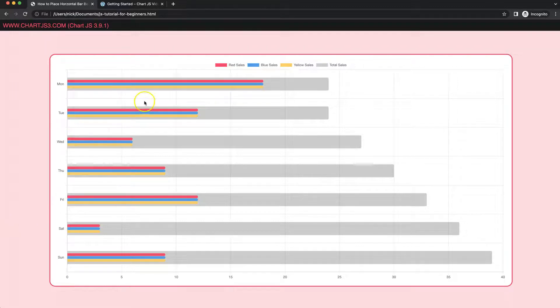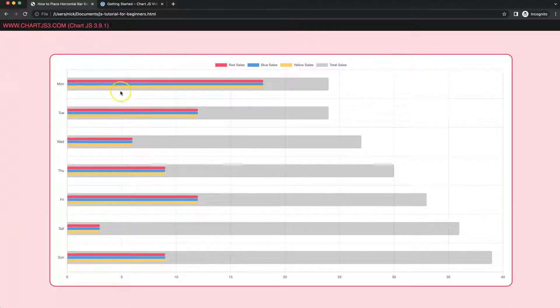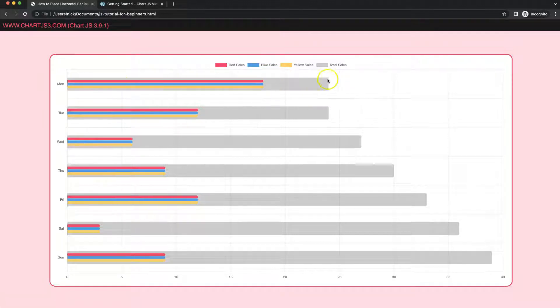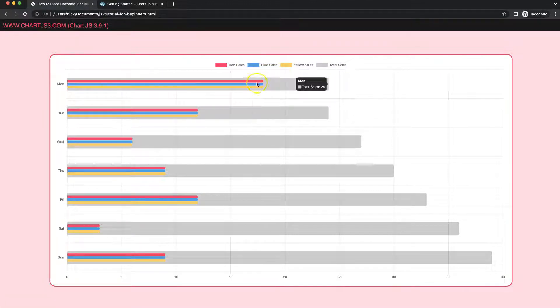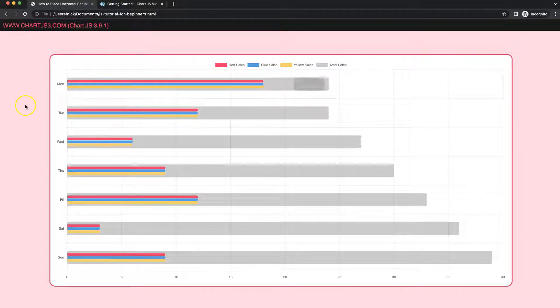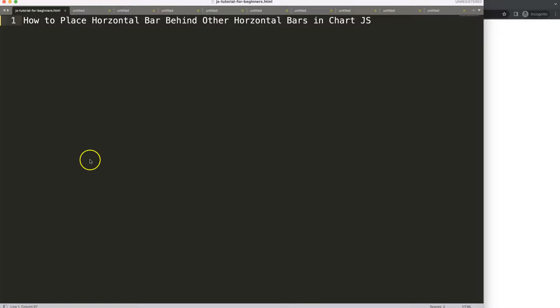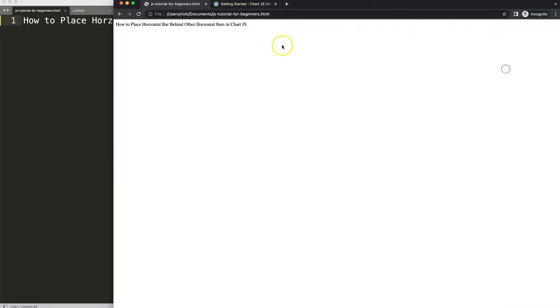In this video we're going to focus on how we can create a horizontal bar chart with multiple bars and then one overlapping bar on top or behind the others. Let's look at how we can place the horizontal bars behind other horizontal bars in Chart.js.